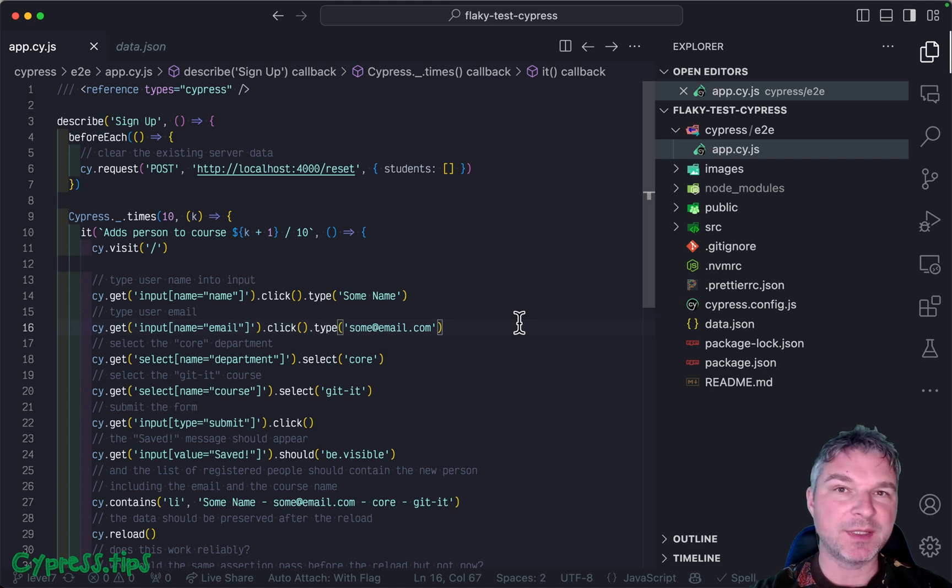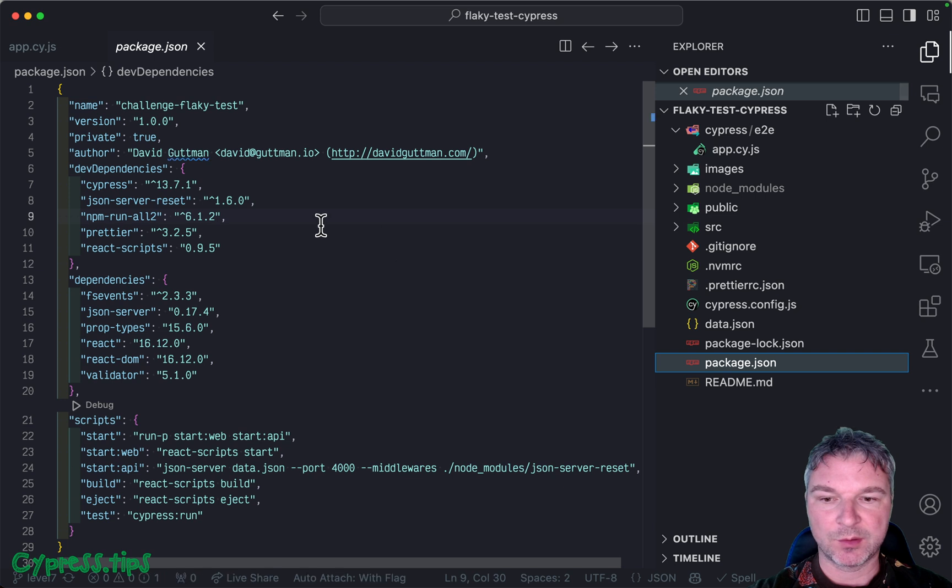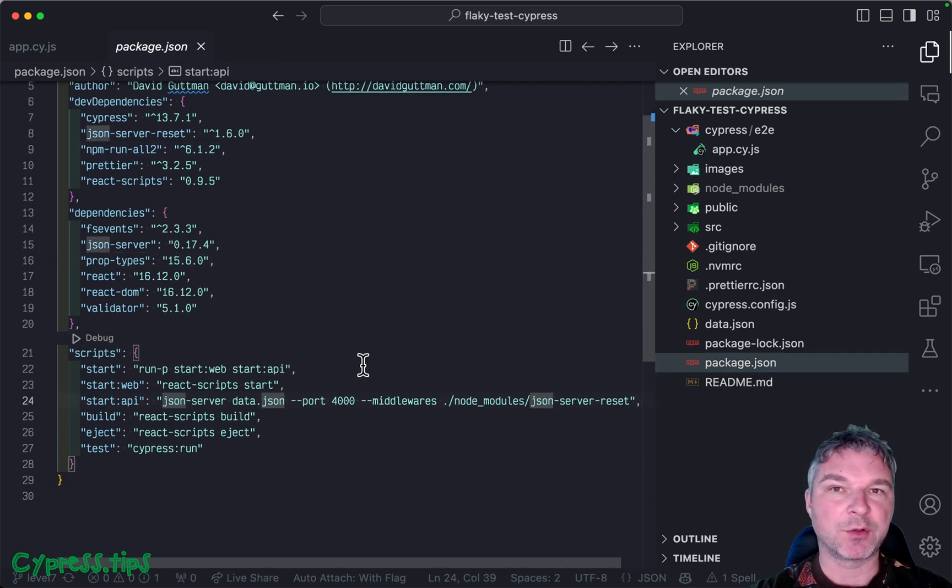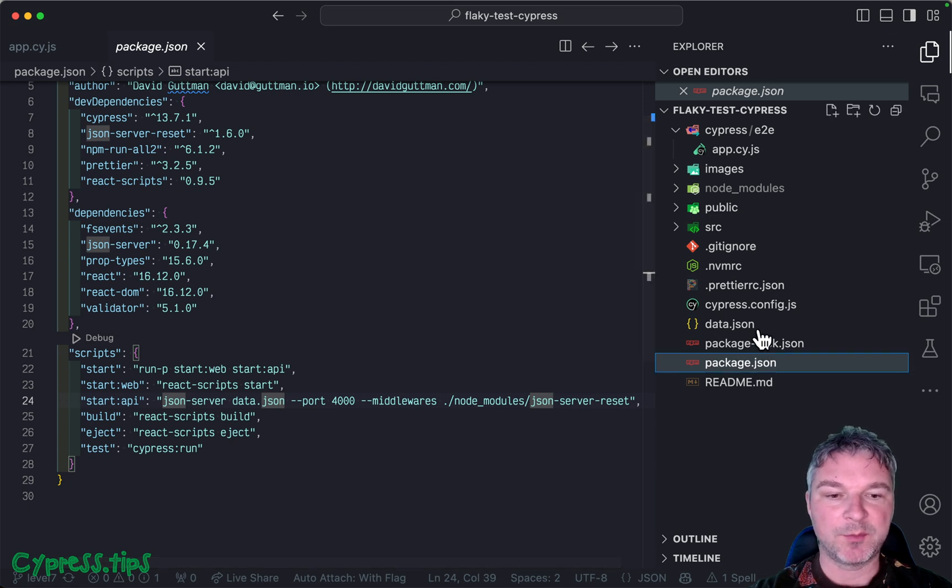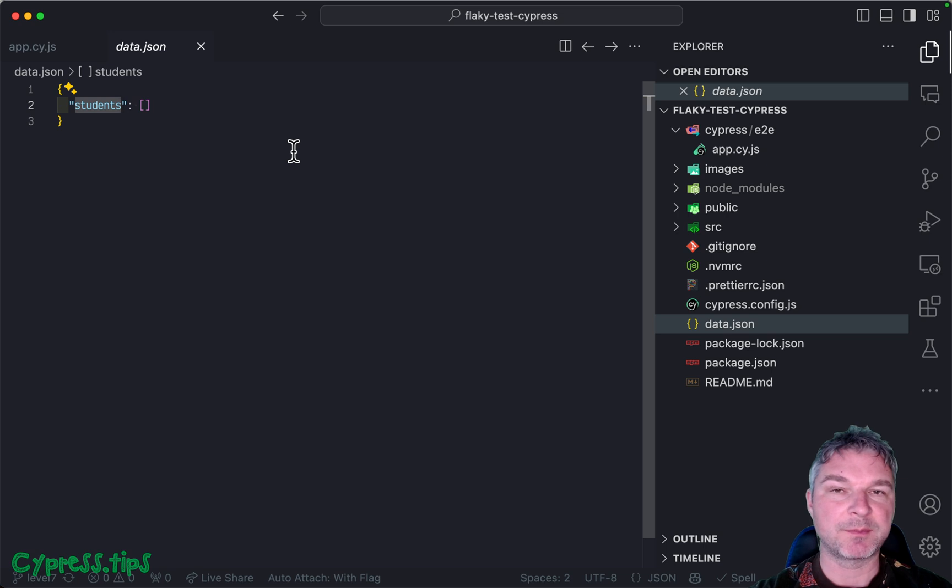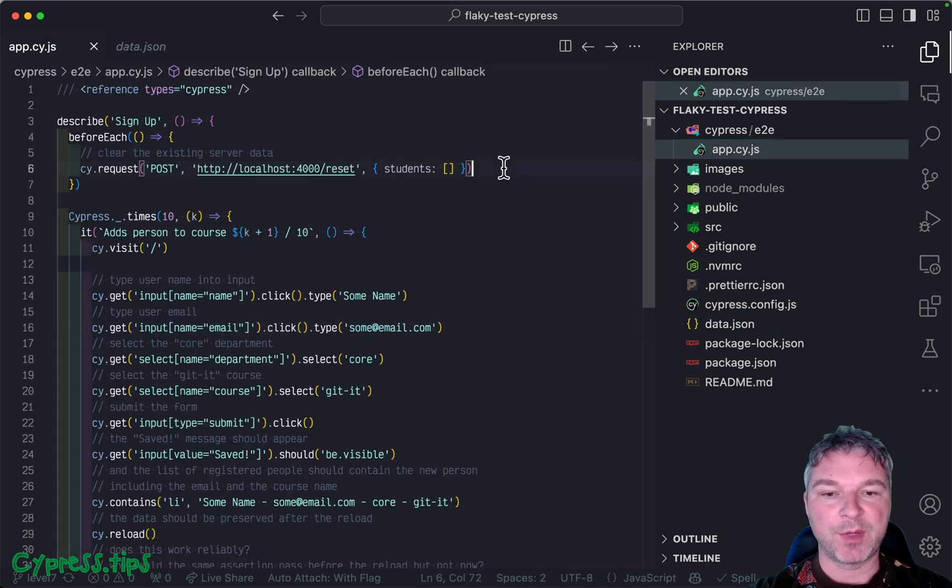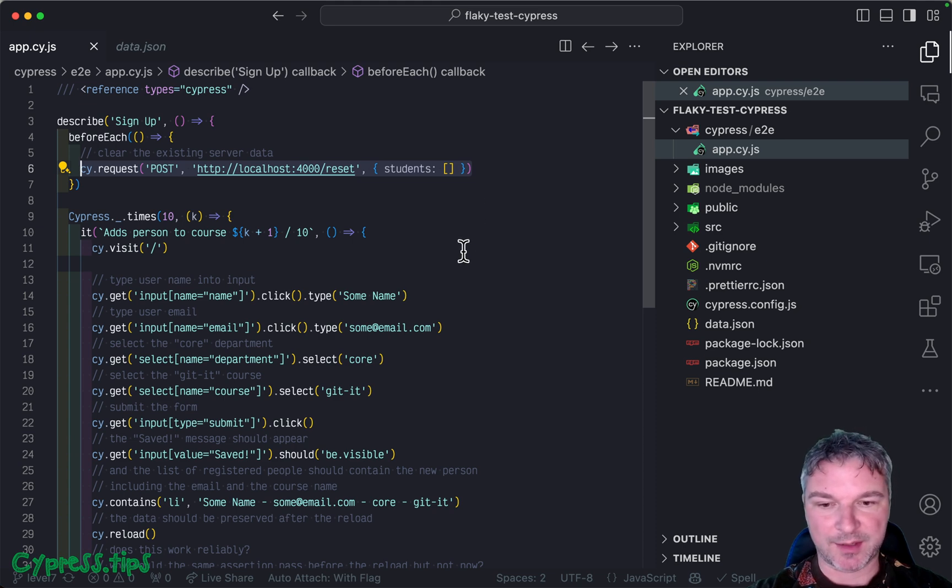In this exercise, I added a backend API service. So I'm using JSON server, and I started it on local port 4000. I'm using it to save a list of students and fetch it when the application starts. To make the test simpler, I reset the data to an empty list before each test.